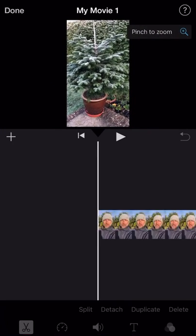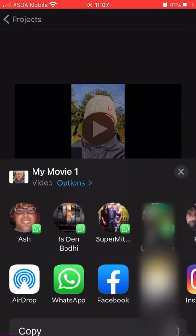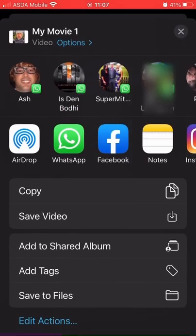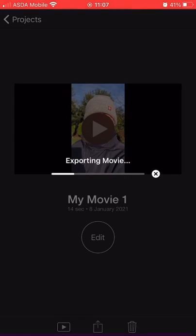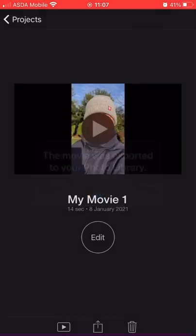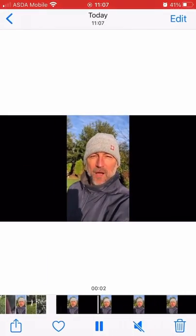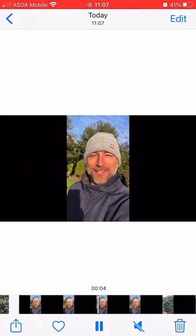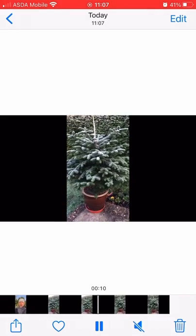Then click on Done. If you want to know how to select different frame rates and different resolutions, there's a link above now about how to do that. I'm just going to click on Save Video. I'm going to go into my photo album and play it. And you can see here that it's still got the black borders on either side.